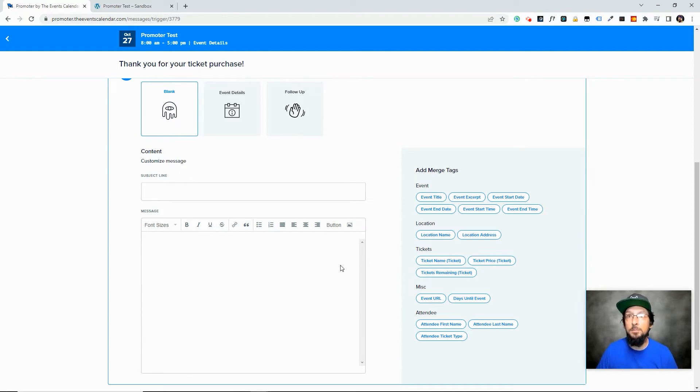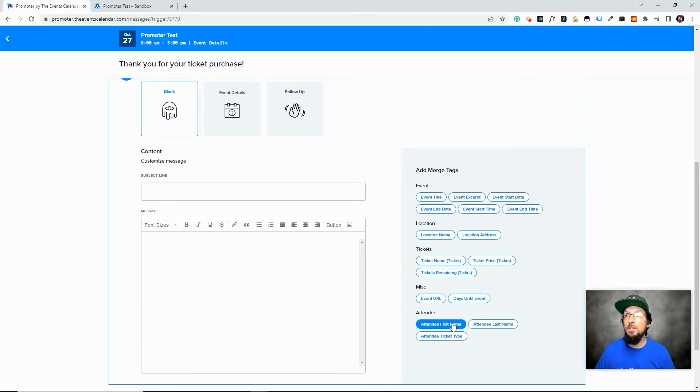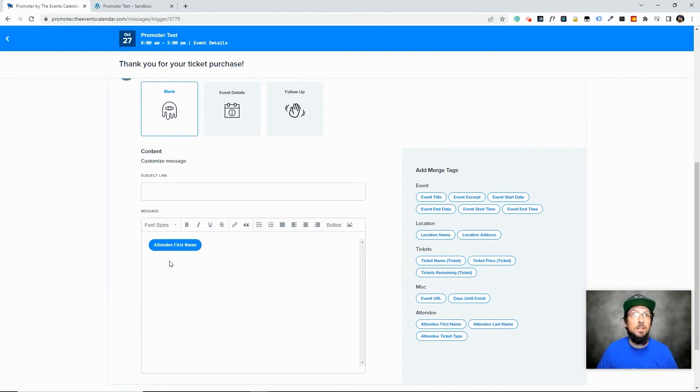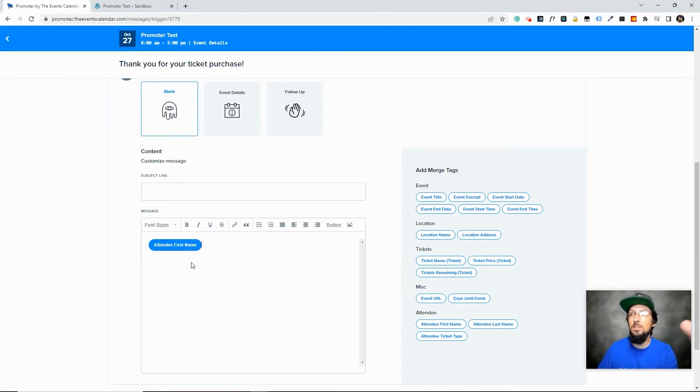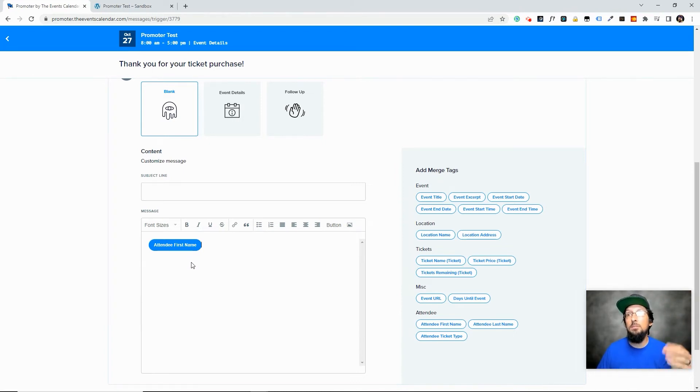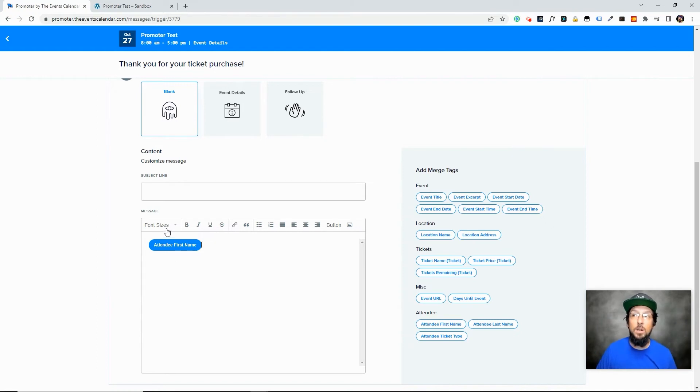So for instance, the attendee first name, now that's going to be different for every single attendee, right? So we can just click that. And what this will do is whenever it sends an email to a person, it's just going to pull in that person's name right there where I put it in this email. So we can say something like,